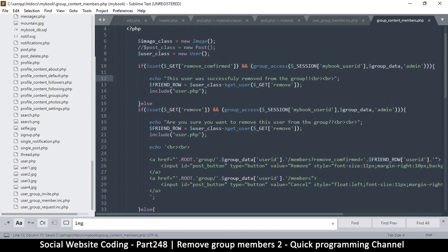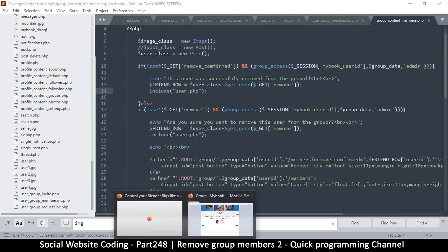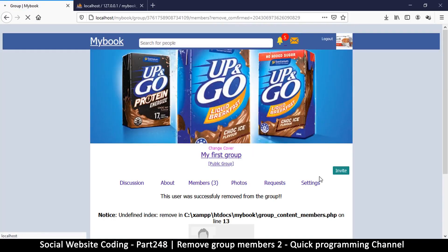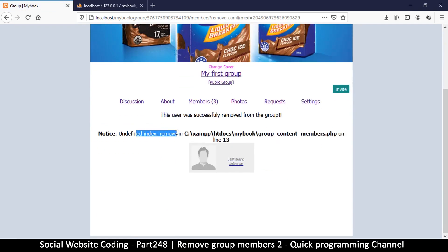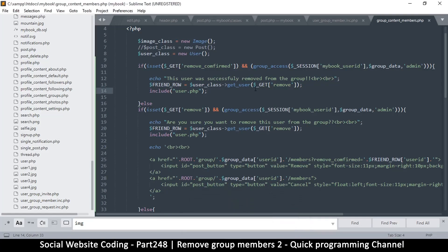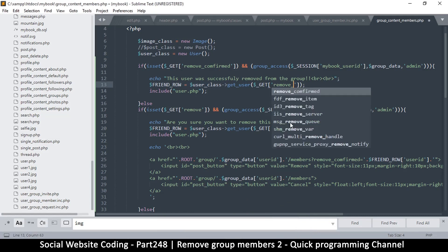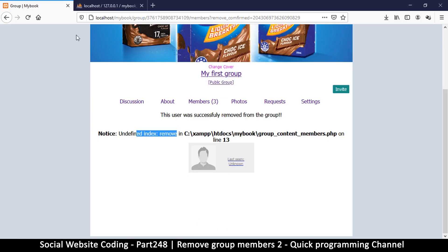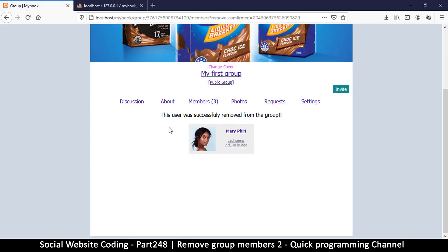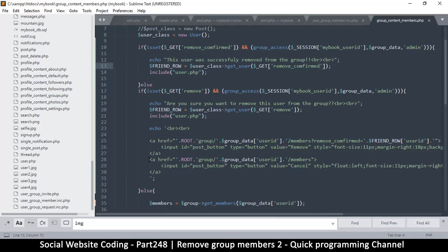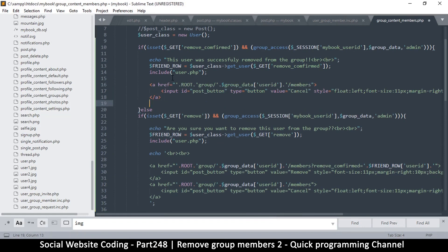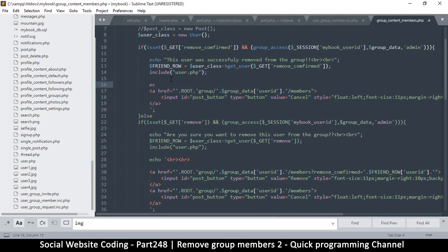I just want to show you that it will work. If I click remove, it says 'define variable remove' — where on line 13. Okay, so on line 13 this one should be 'remove_confirmed'. Refresh — yeah, there we go. 'This user was successfully removed from the group.'